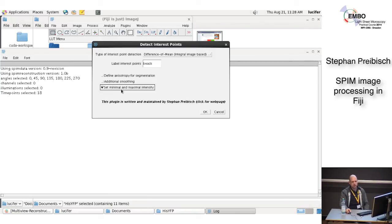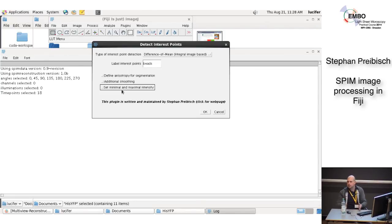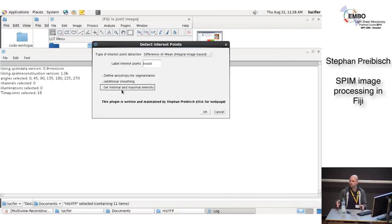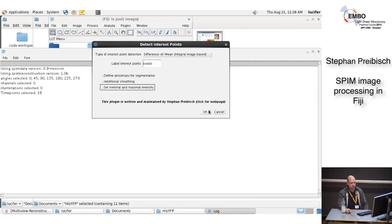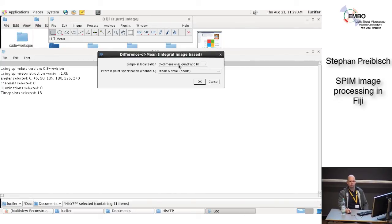An important option is set minimal and maximal intensity. All the thresholds you define are relative to the minimal and maximal intensity of the image, which it gets from the image — by that you correct for bleaching over time. But sometimes you want to say the min and max is always 0 and 255, or always 0 and 65535, just to fix it. This is especially important if intensity varies a lot between different images. The sub-pixel localization option we leave as the 3-dimensional quadratic fit. You can choose to not localize, or do Gaussian mask localization — but that's not implemented yet.